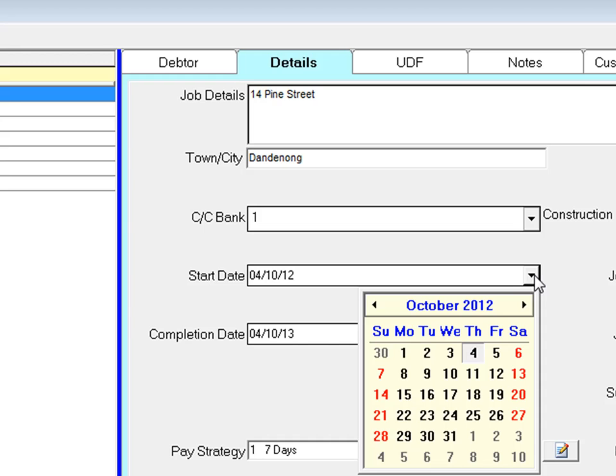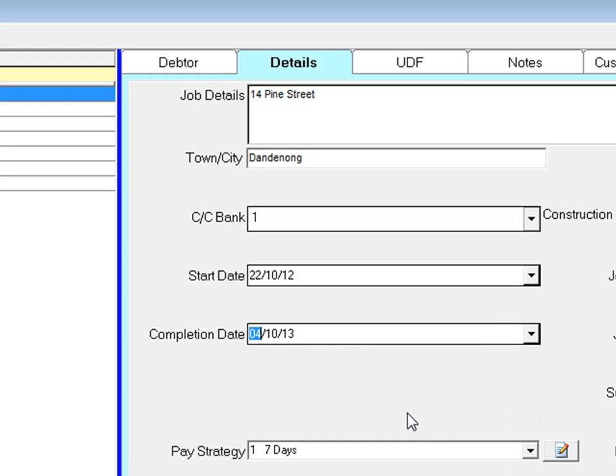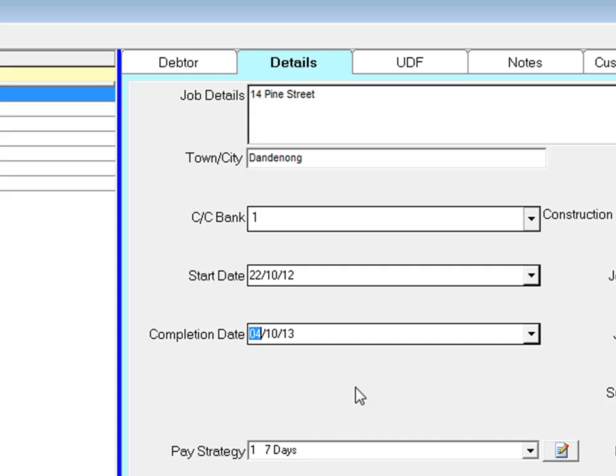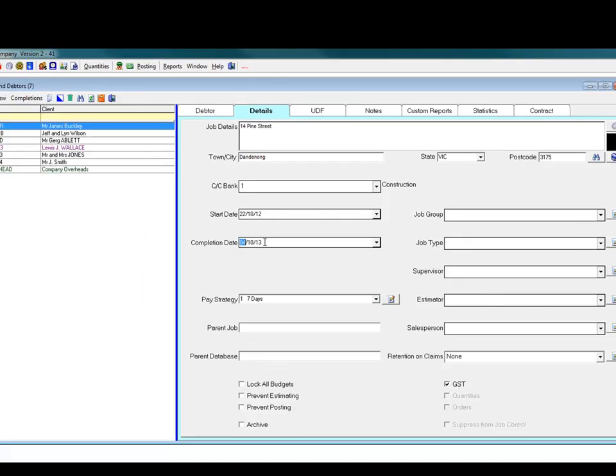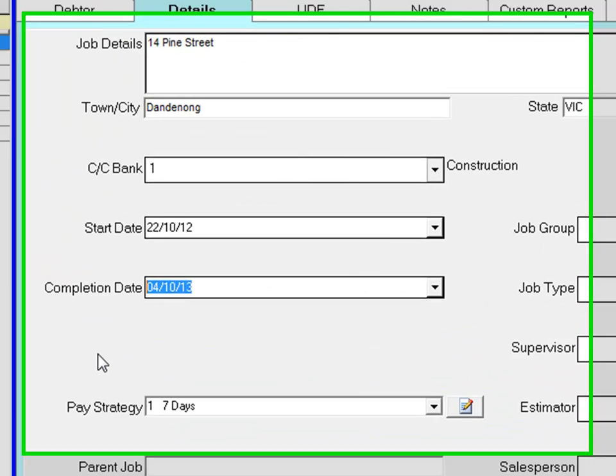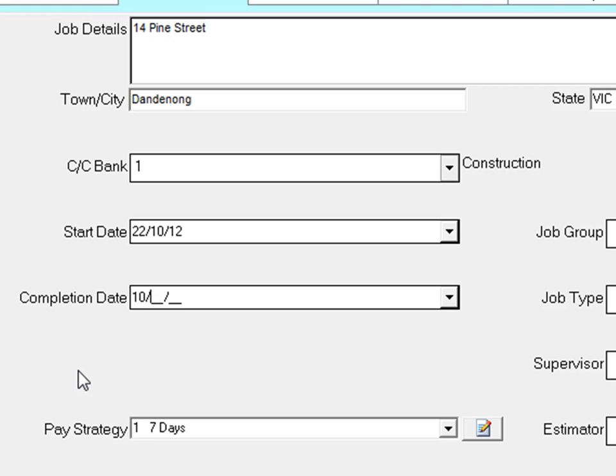Enter the start date. You can drop down a calendar and click the date, or you can simply type the date in the field as we are here in the completion date field.